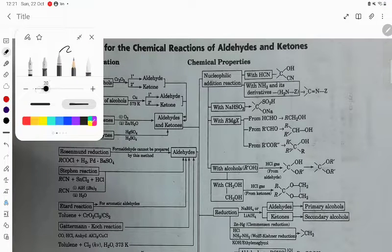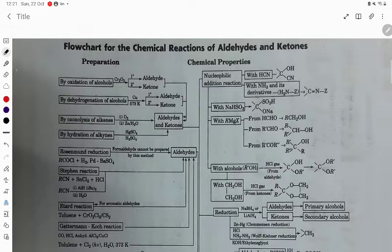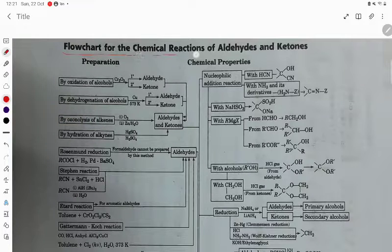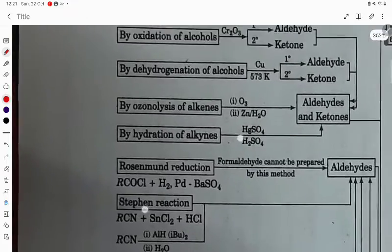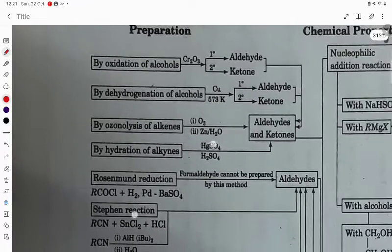Hello students, let's try to understand the problem here. We are going to study the flow chart for the chemical reactions of aldehydes and ketones.